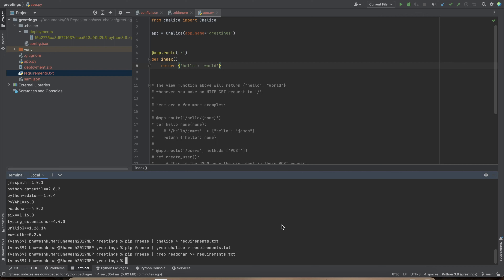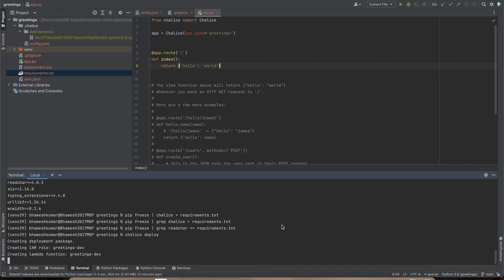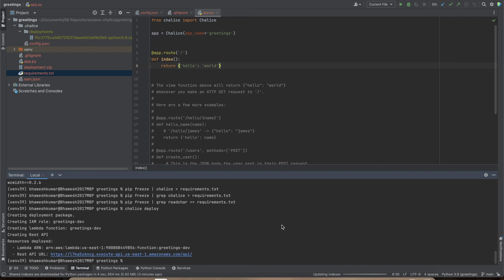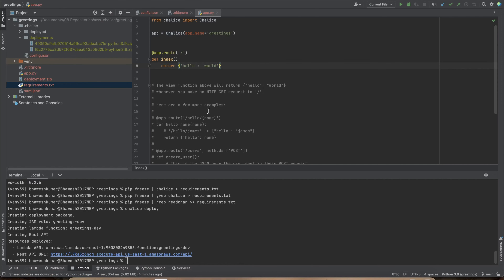This is a vanilla application. Running `chalice deploy` will package and deploy it to AWS using the CLI configuration we set up earlier. You can see it's creating the package, then it creates an IAM role called `greetings-dev`, a Lambda function called `greetings-dev`, and an API Gateway. Clicking the API URL should show the Hello World route.